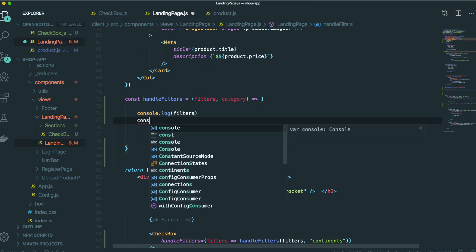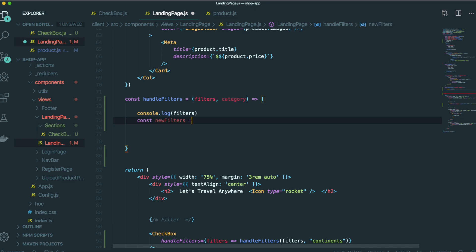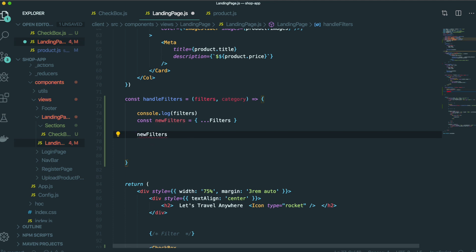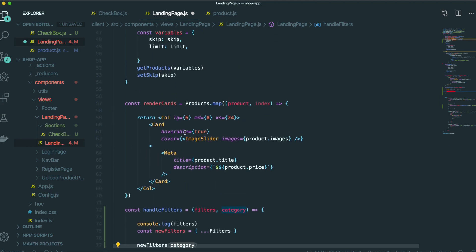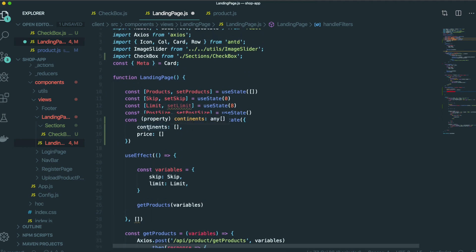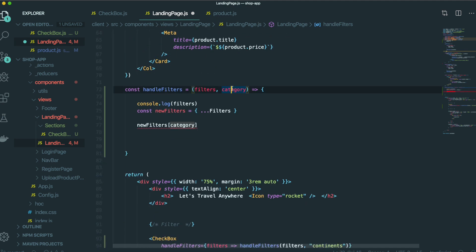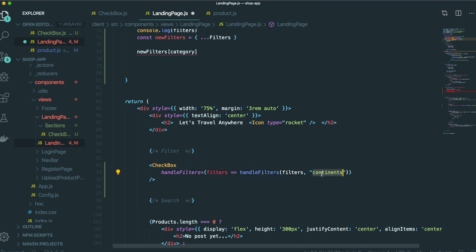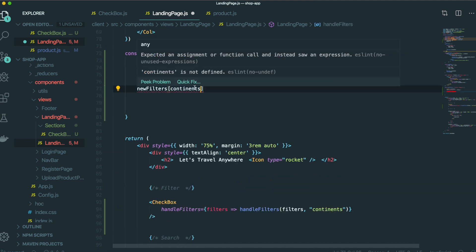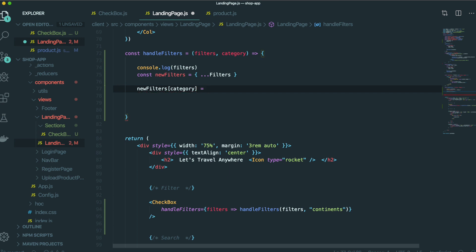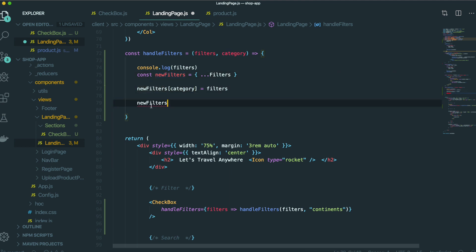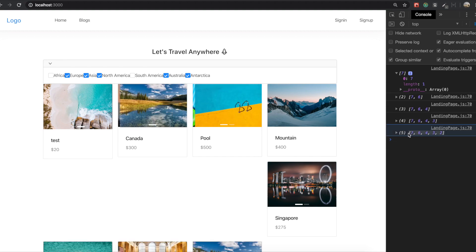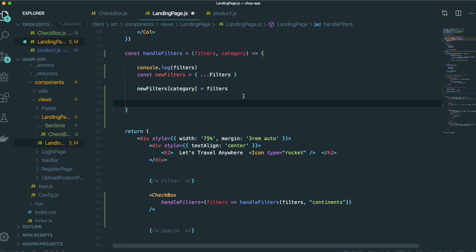By using this filter state, we are going to make a new filter. The new filter's category will be continents or price — we pass this category in here. So that category will be continents like this, and then newFilter with continents will be set accordingly.